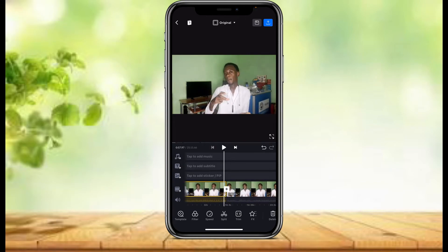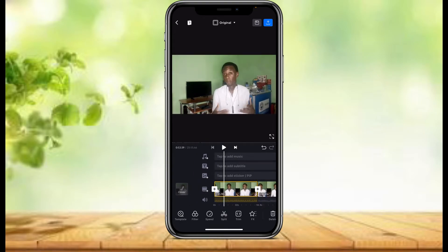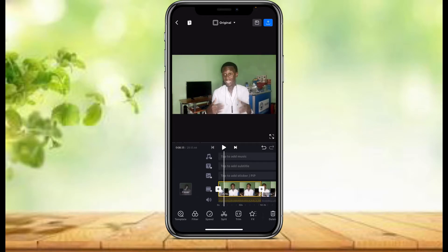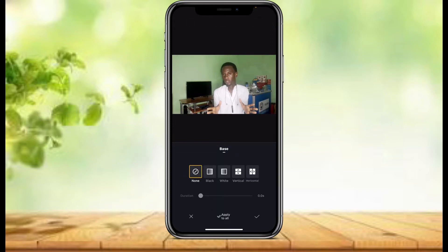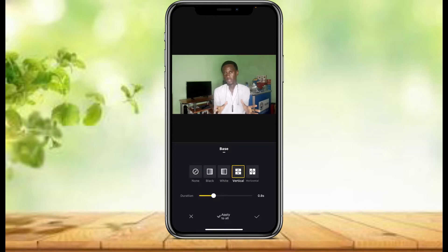So let's say the transition we want is on the opening of our video. In case you make any mistake, here is the undo and redo button. We just need to tap on this plus icon. Once you tap on the plus icon, you can choose any transition that you want. This transition is for example for the opening of your video.